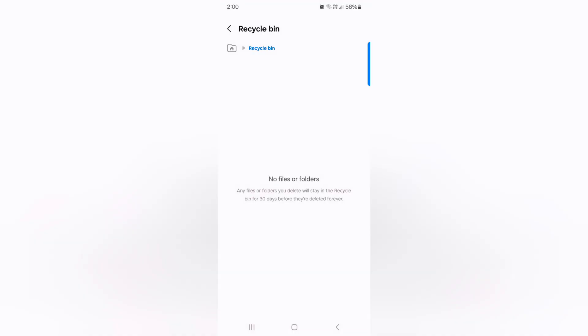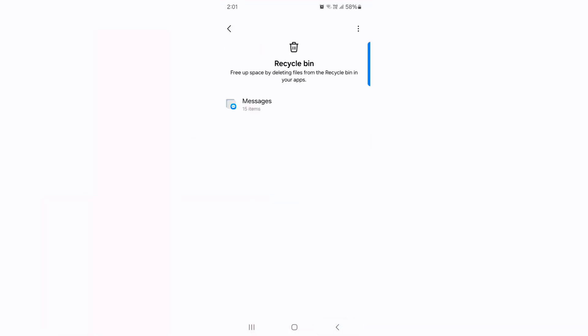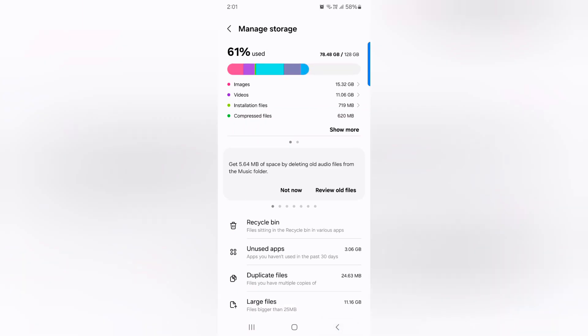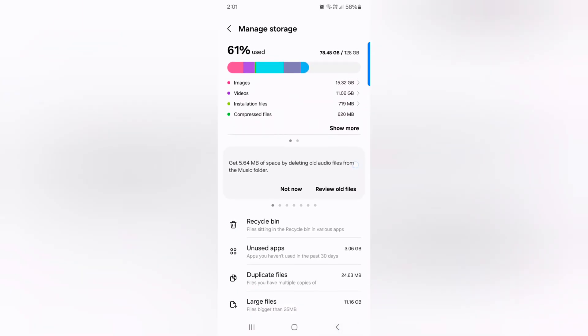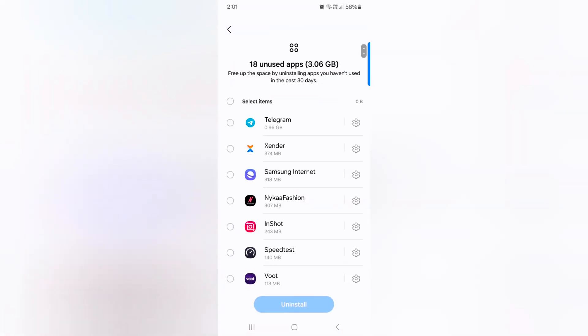Now delete the Recycle Bin from your device. That will free up space. Again go back and tap on Unused Apps.